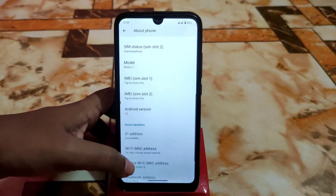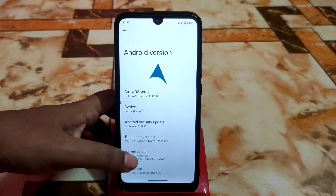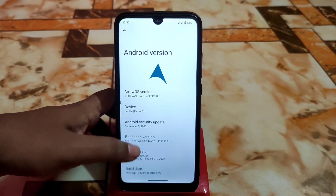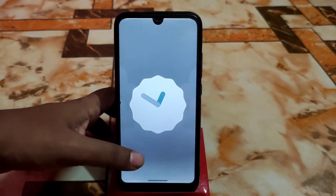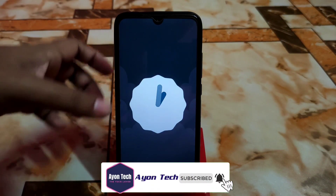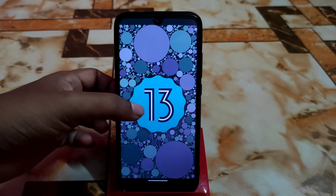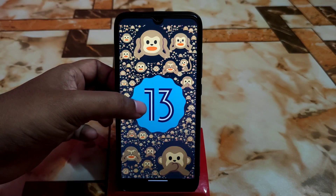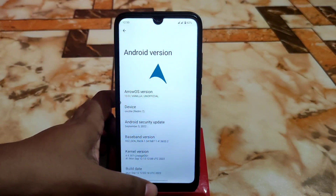In the About section, it shows Android 13 vanilla unofficial build of Arrow OS. The LinearOS kernel has been used here along with the latest security update.